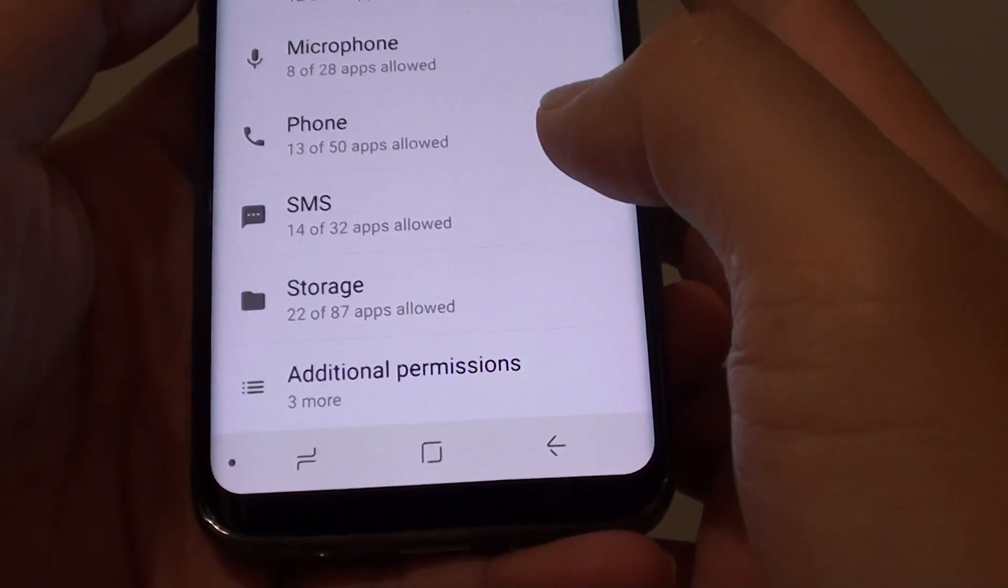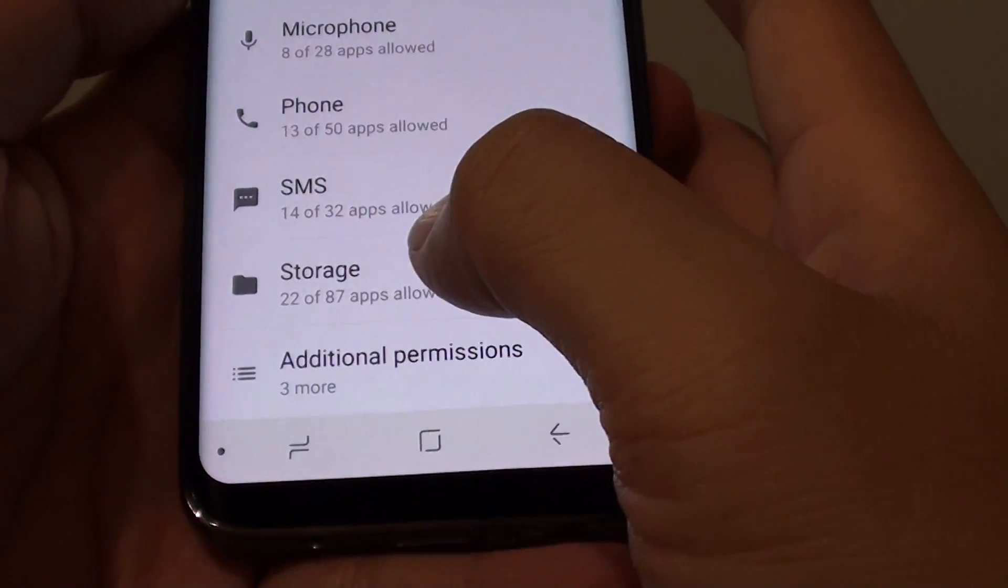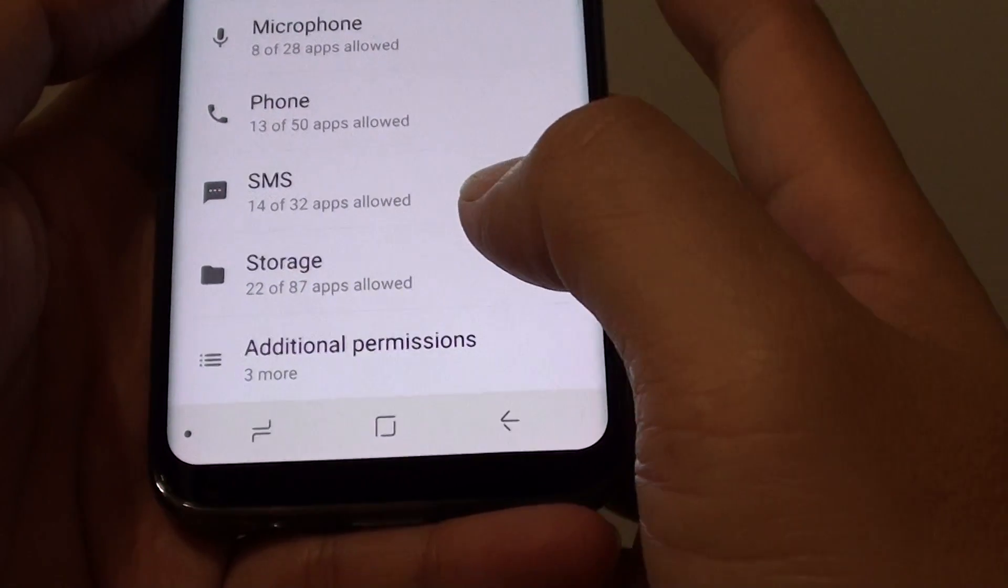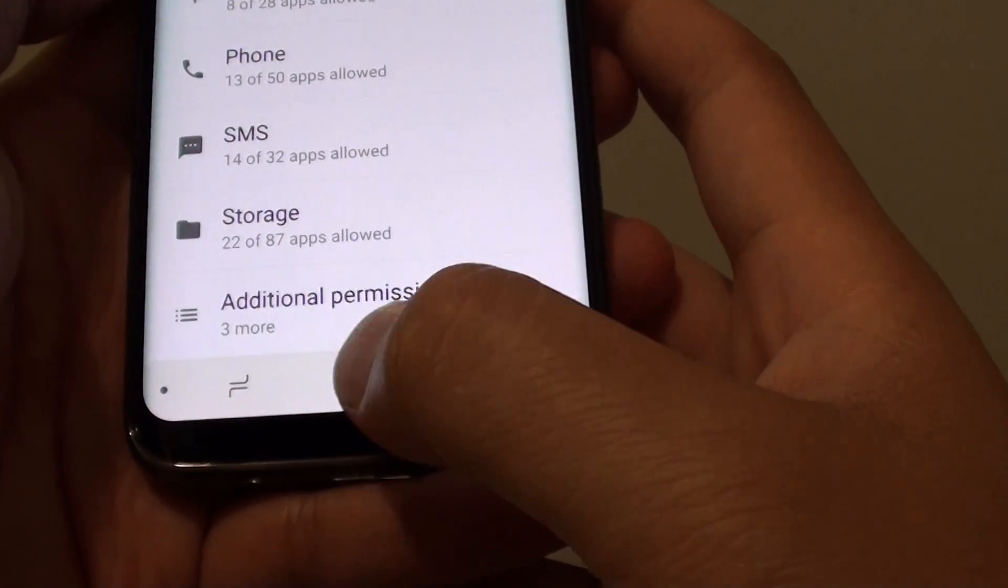How to enable or disable an app permission to access the storage data on your Samsung Galaxy S8. First,